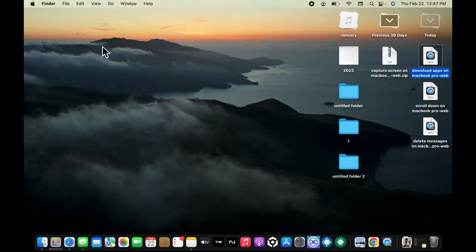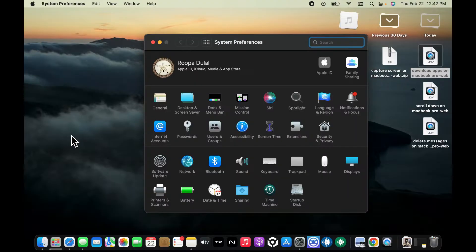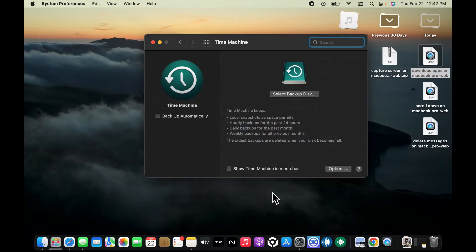The first thing to do is to go to your Apple logo at the top left hand corner and click on it. Select System Preferences from the list. Now choose Time Machine and click it open in the Time Machine preference window.